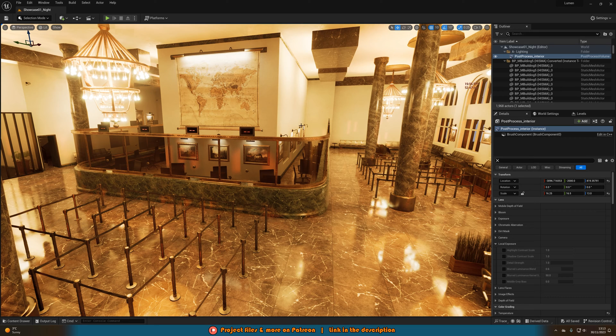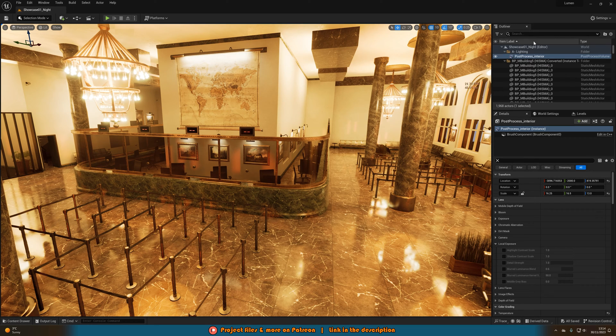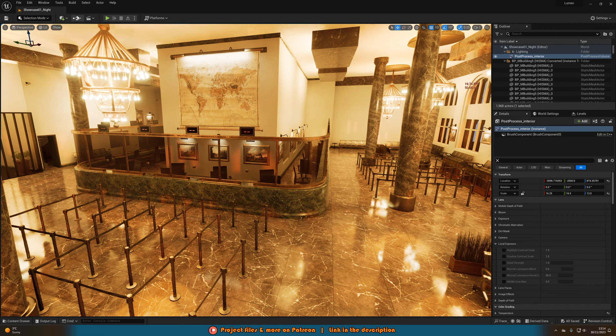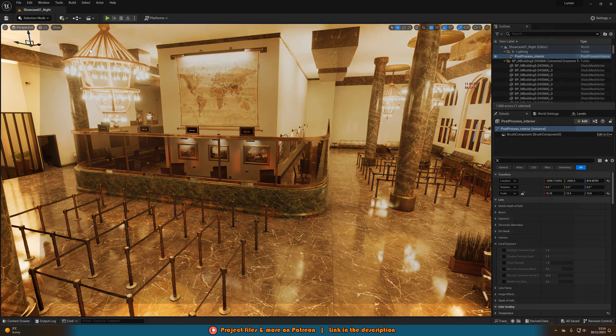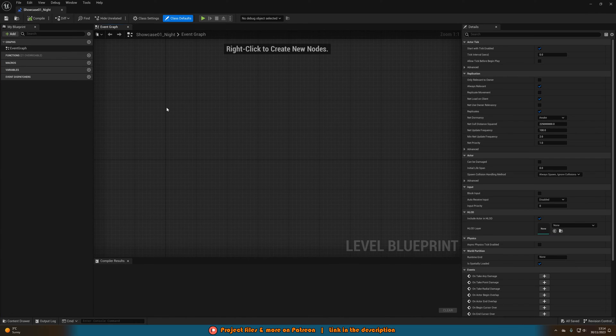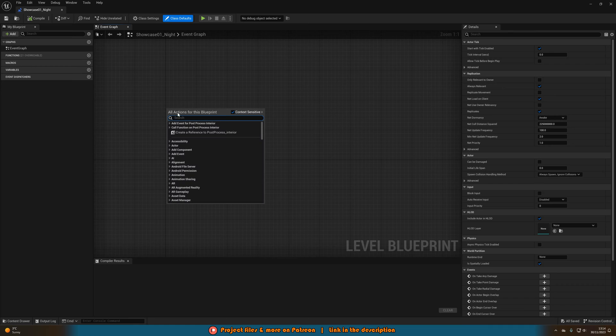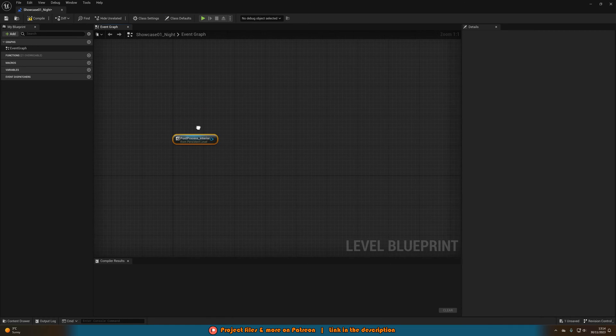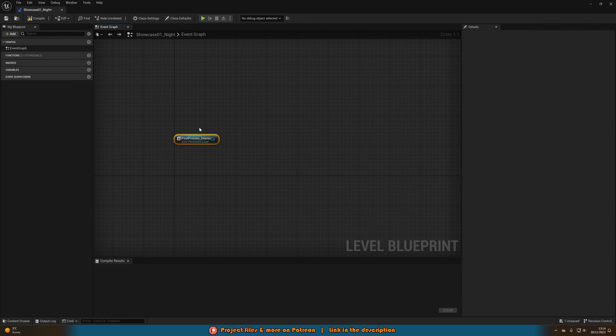Once we've done this, you're going to want to make sure that you select the post-process volume in the world outliner up here. Then we're going to go to the level blueprint. And we'll right click and then create a reference to the post-process volume which we have. This is because we can only modify this in the level blueprint.